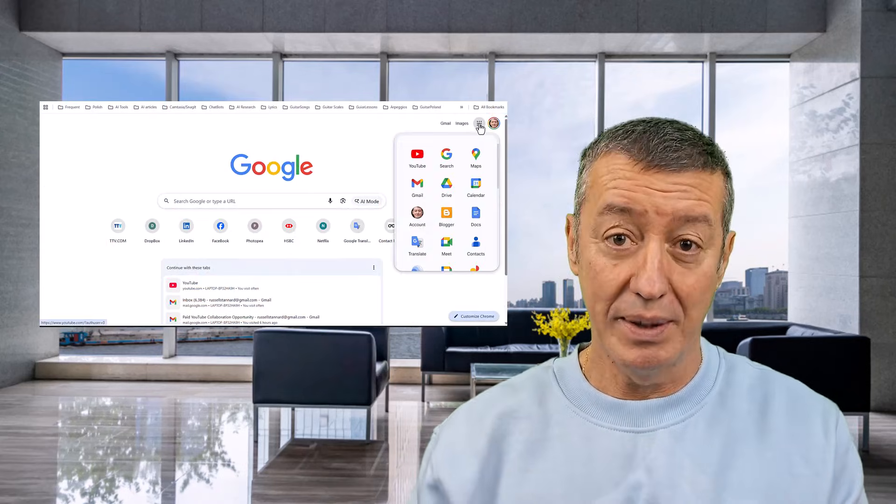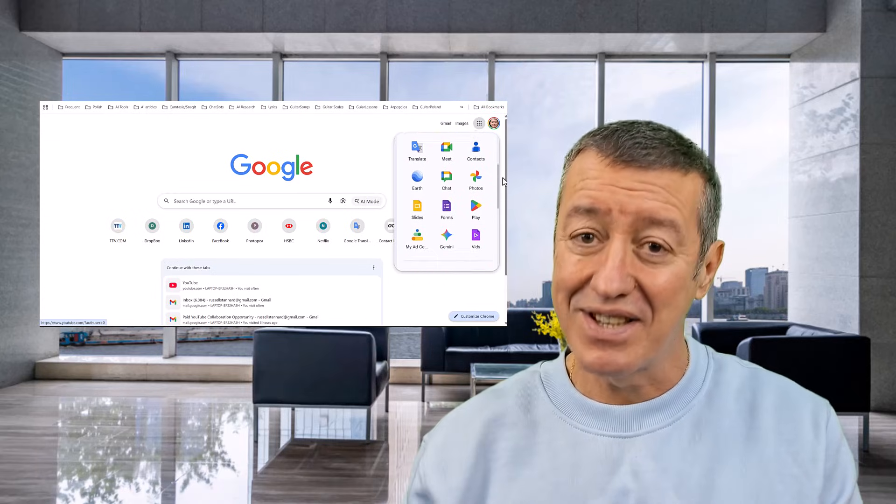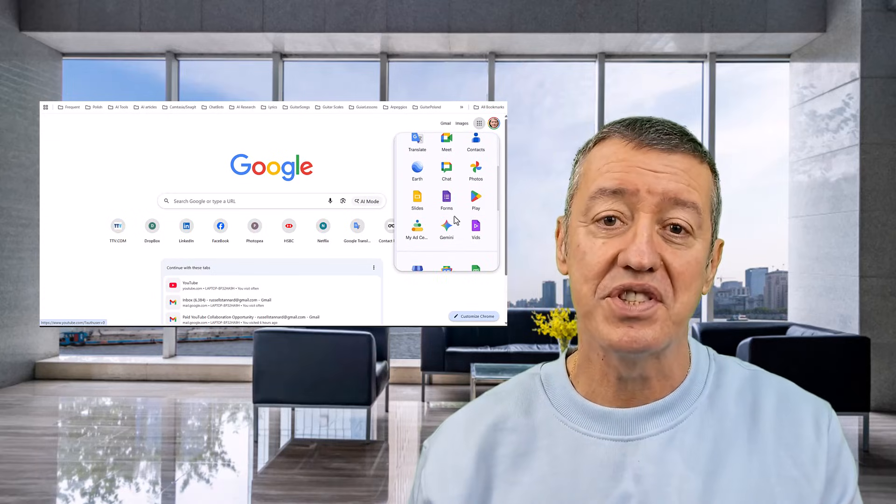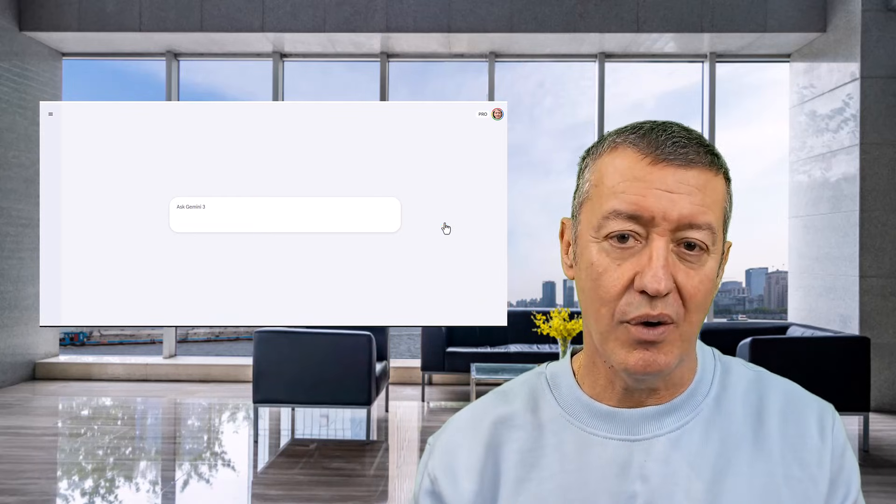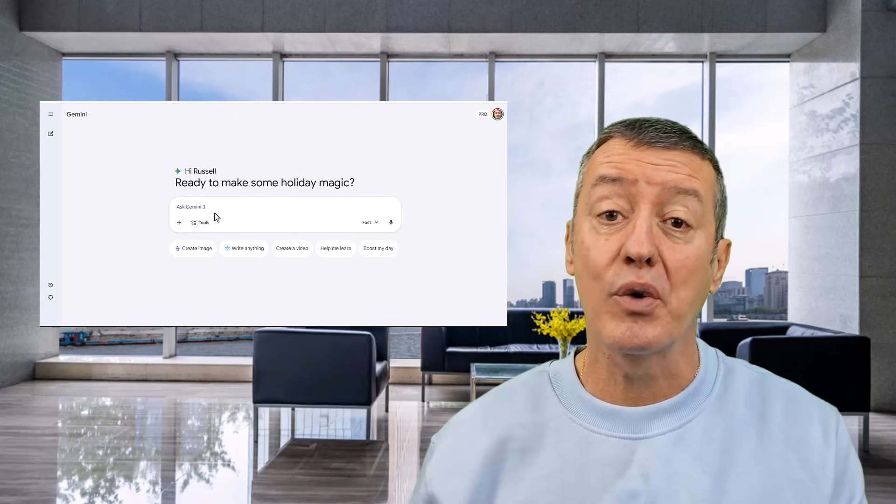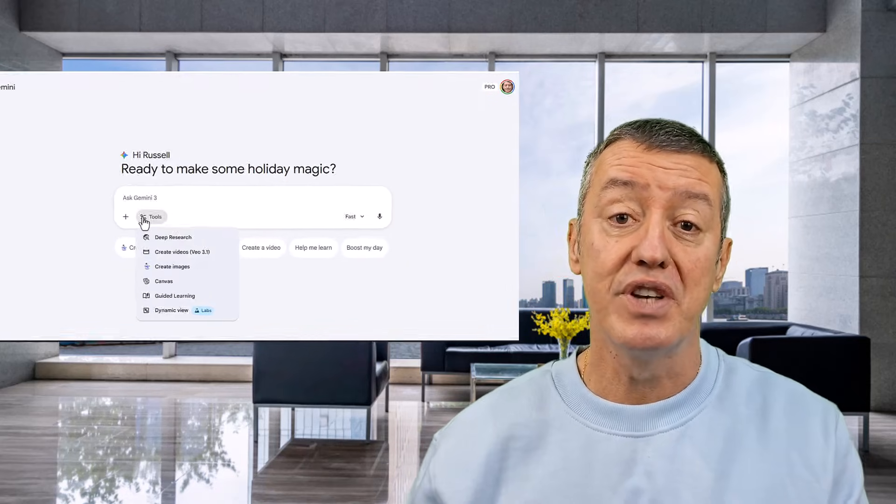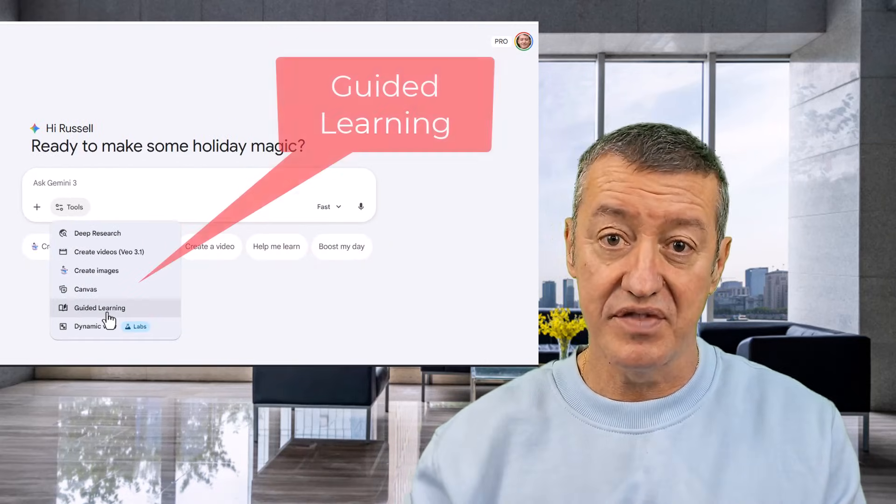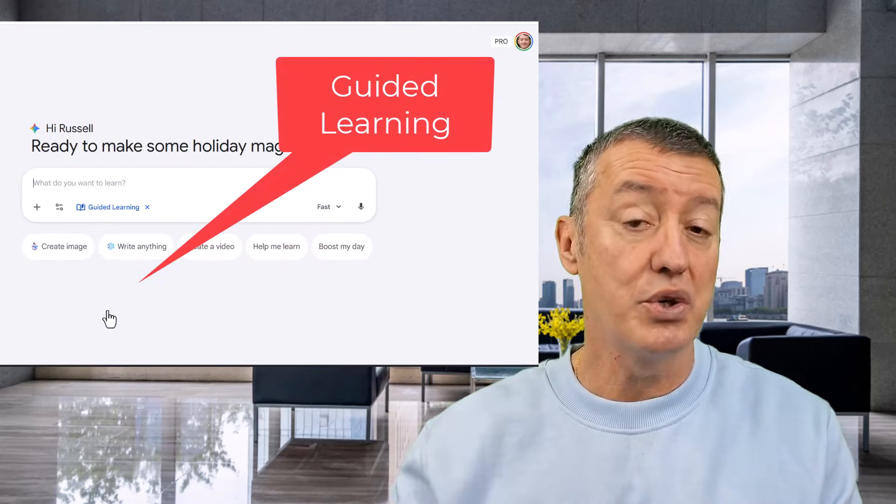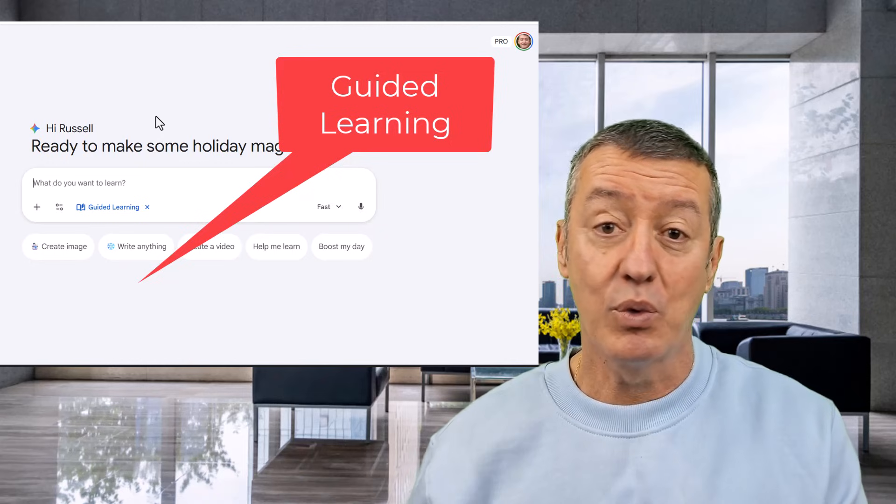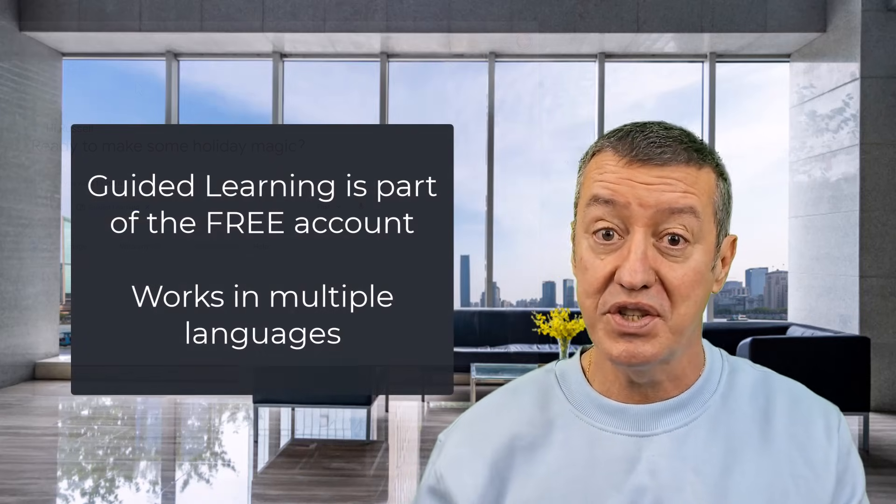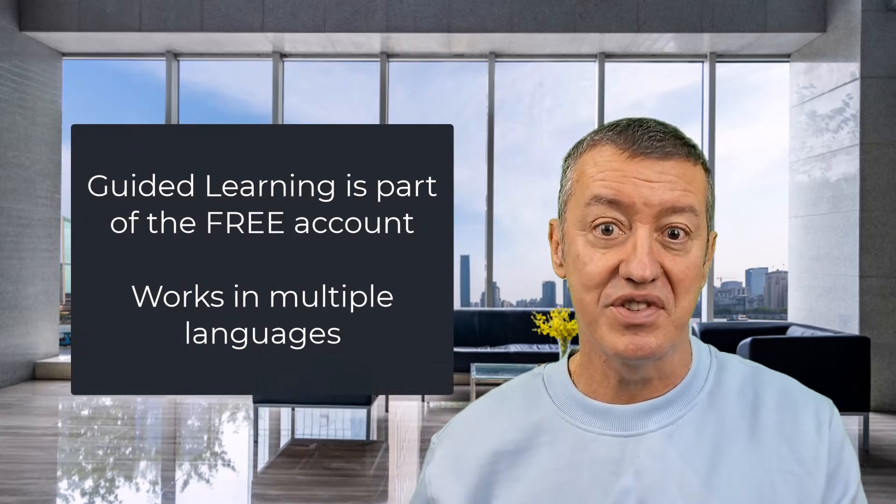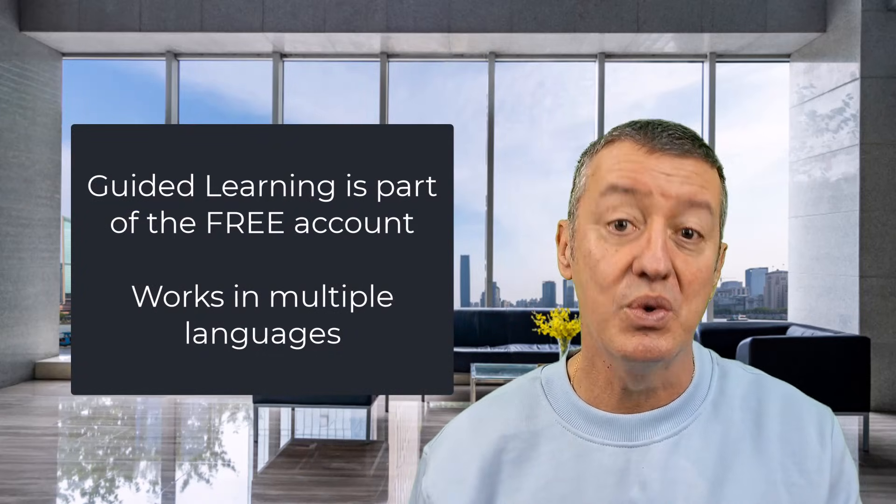Not long ago, Google Gemini introduced a new tool called the Guided Learning Mode. This is fabulous if you are a language teacher or a language student.